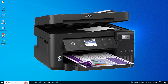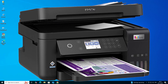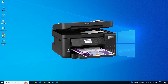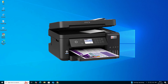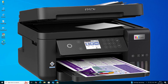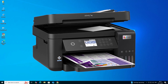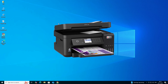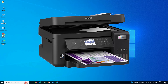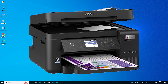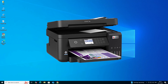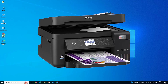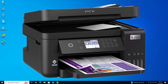Hello friends, welcome. In this video we are going to see how to download and install Epson L6270 printer driver in a Windows 10 PC or laptop. It is a very easy and simple process, so let's go to our video.